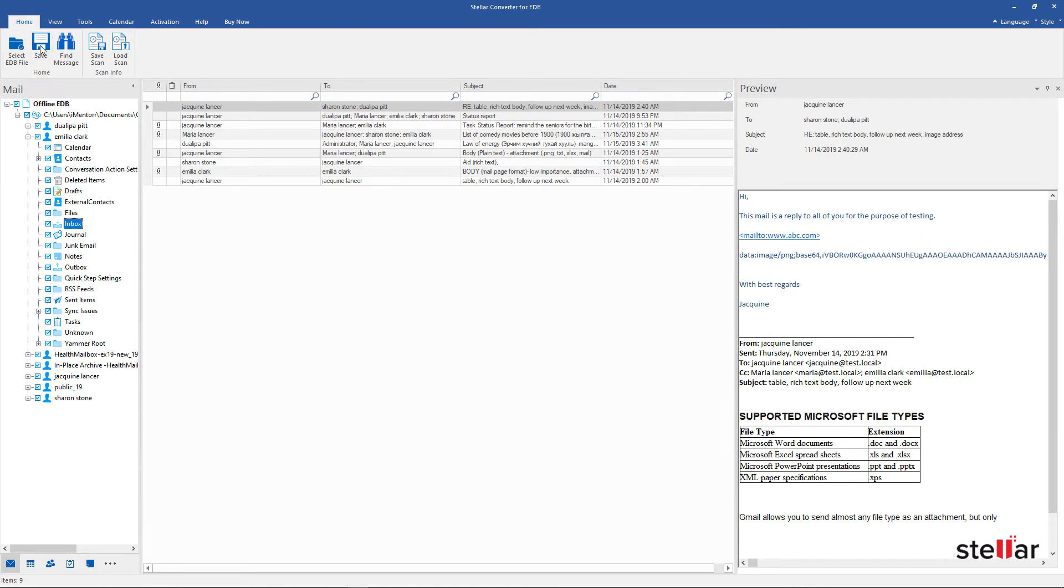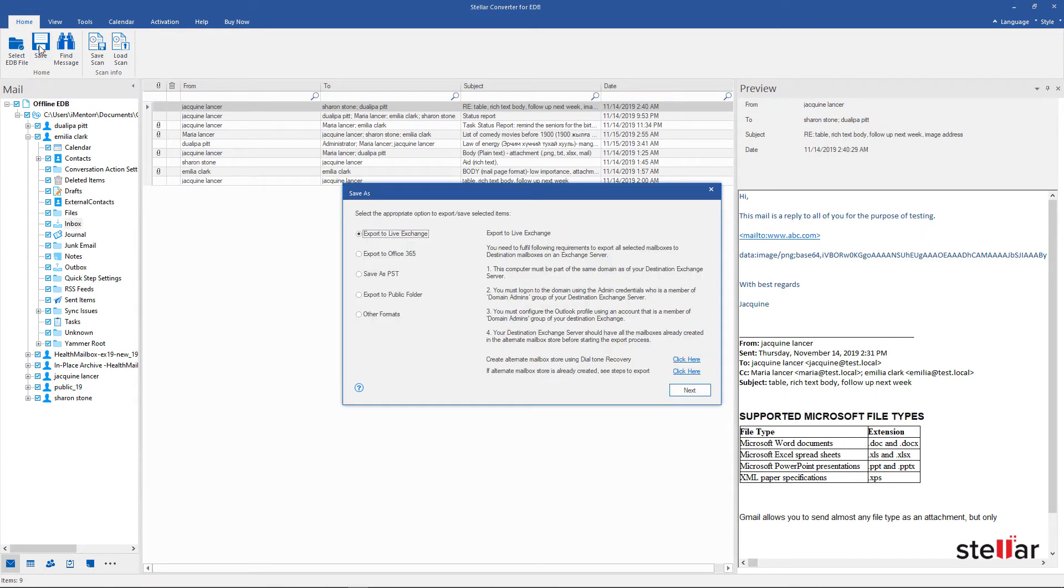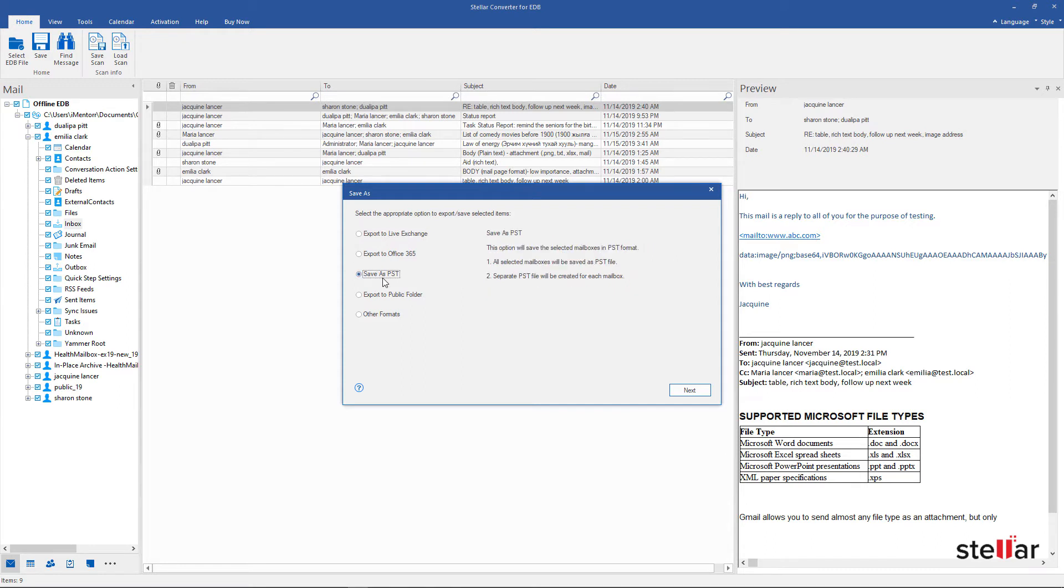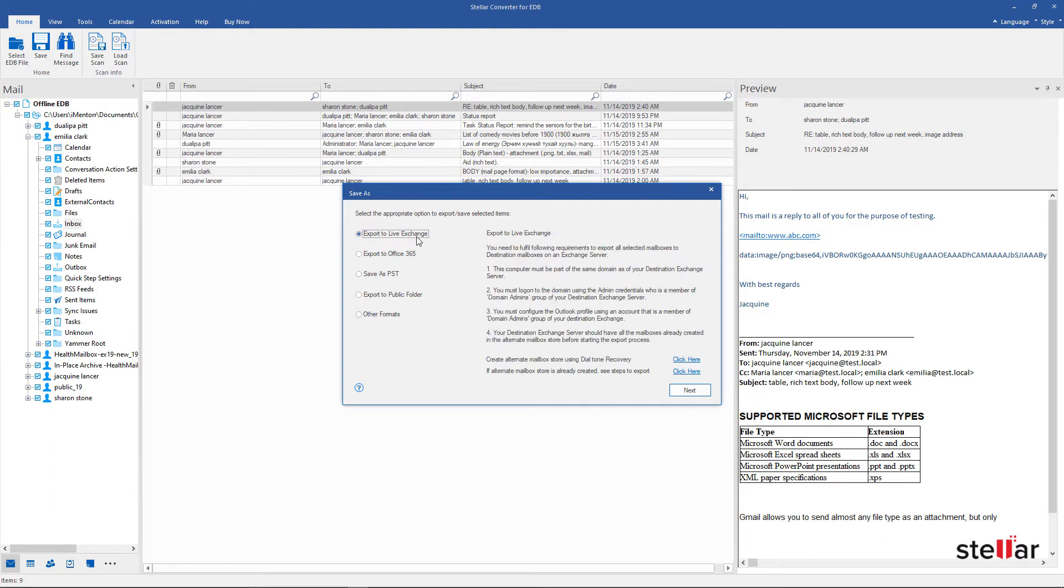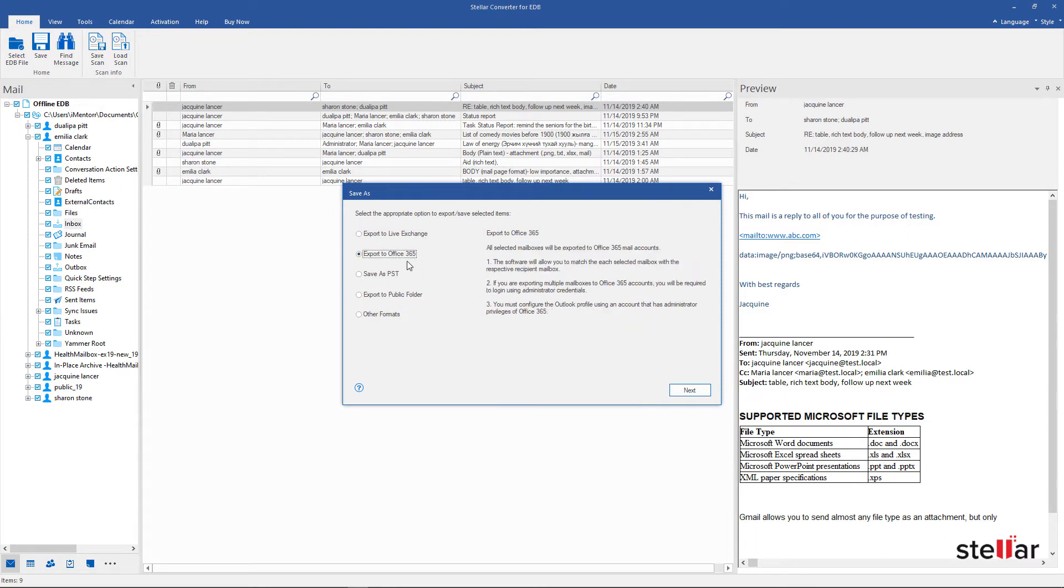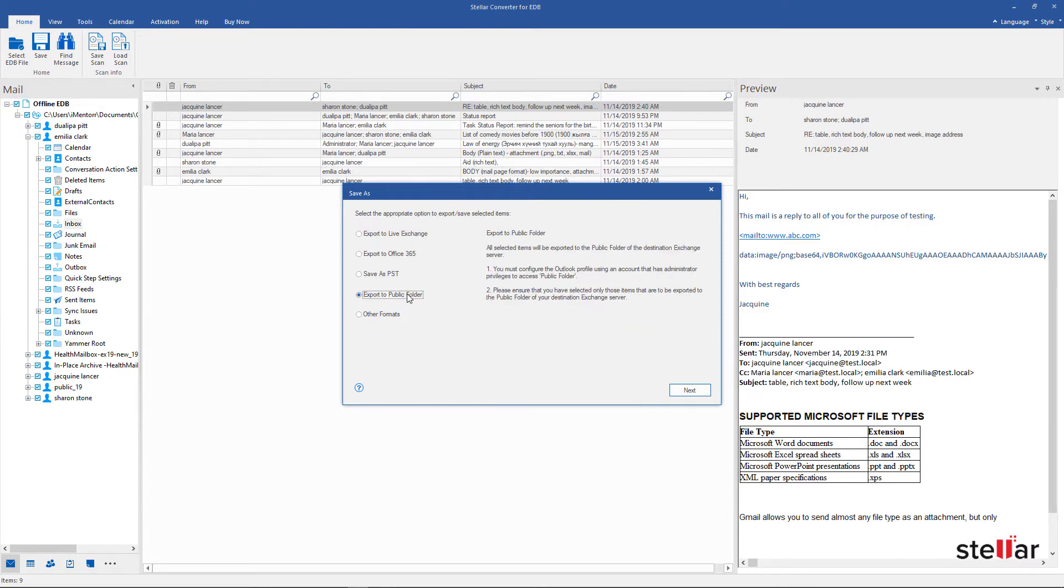This dialog shows that you have multiple saving options. If it is required to save in PST, MSG, EML, HTML, RTF and PDF file format, or if directly exporting to Live Exchange, Office 365, or public folder, then be rest assured.